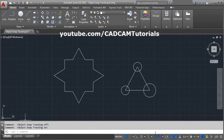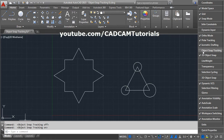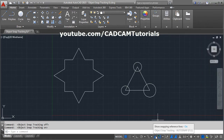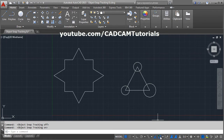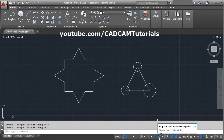If this button is not shown, you will have to click on the three lines customization menu and tick it from there. For object snap tracking to work properly, it is very important that your object snap is also on. If it is off, clicking on this button will turn it on — right now it is on.